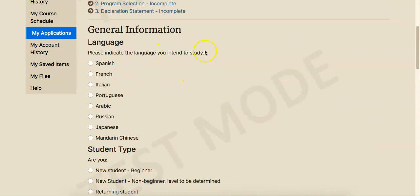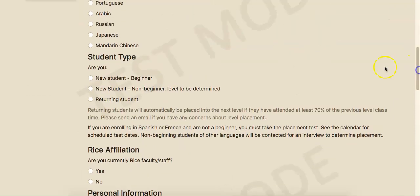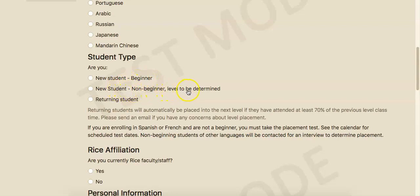Please choose the language that you want to study here. If you are a new student, beginner, this means that you have never taken a class in the particular language and you don't have any knowledge of that language. If you are a new student, non-beginner, level to be determined, that means that you have taken classes in that particular language or have some previous knowledge of that language.